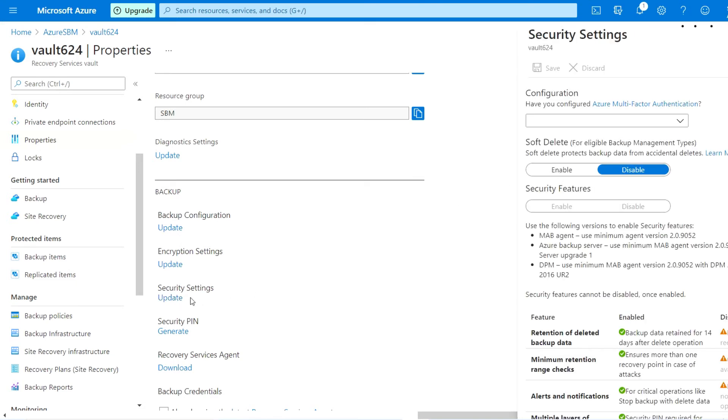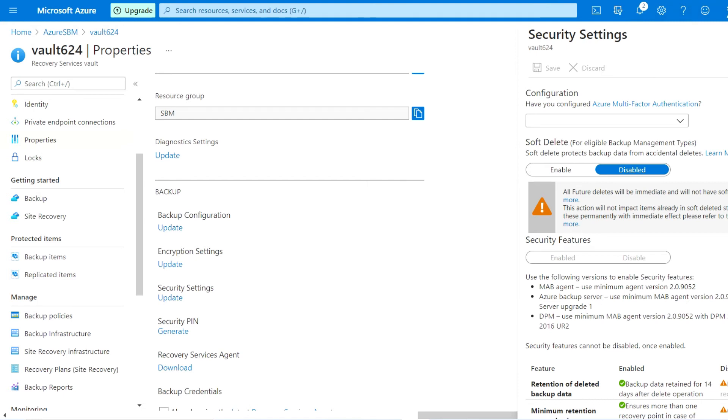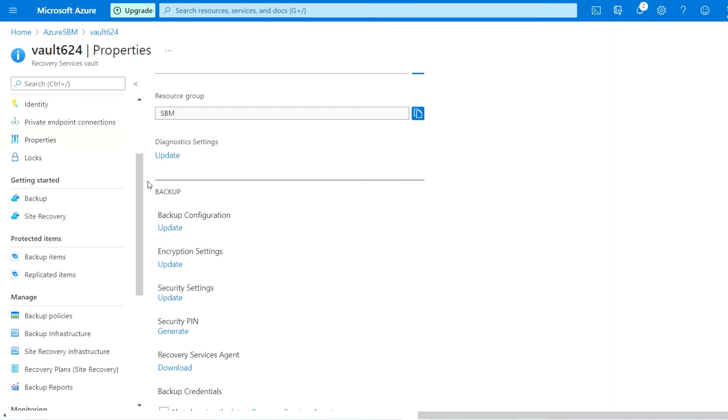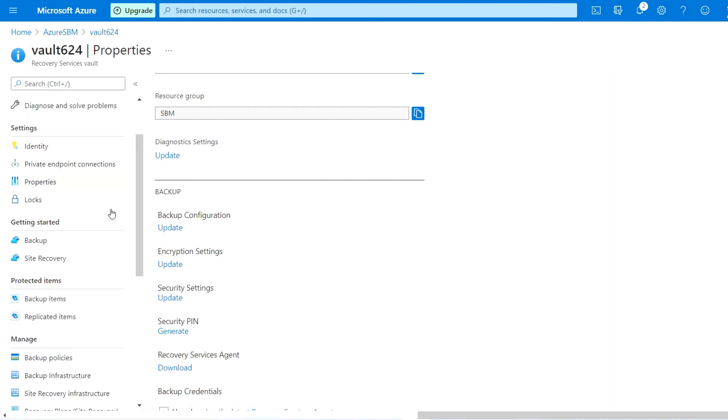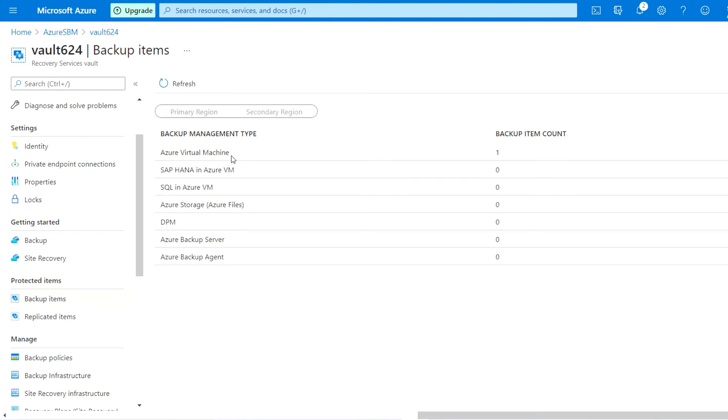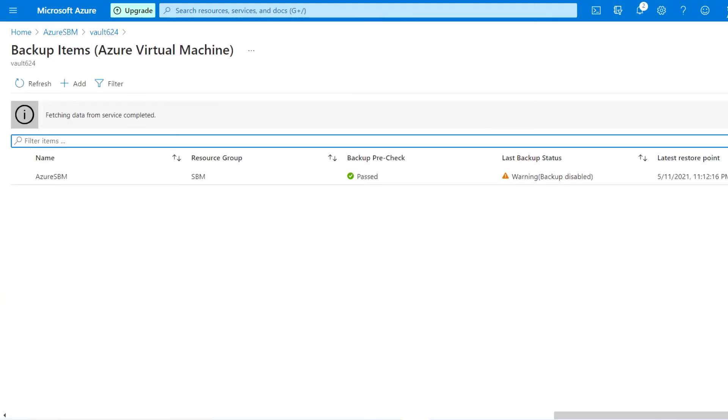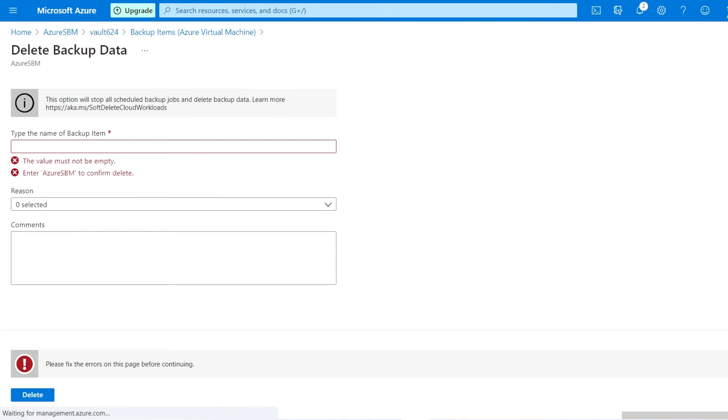To resolve the issue, we just go to the security settings and update here. As you can see, soft deletion is enabled to avoid accidental deletion. I am going to disable this and save. Once this got saved, you will be able to delete that data. I'm going to backup items again, to virtual machine, and here you will be able to delete the data.